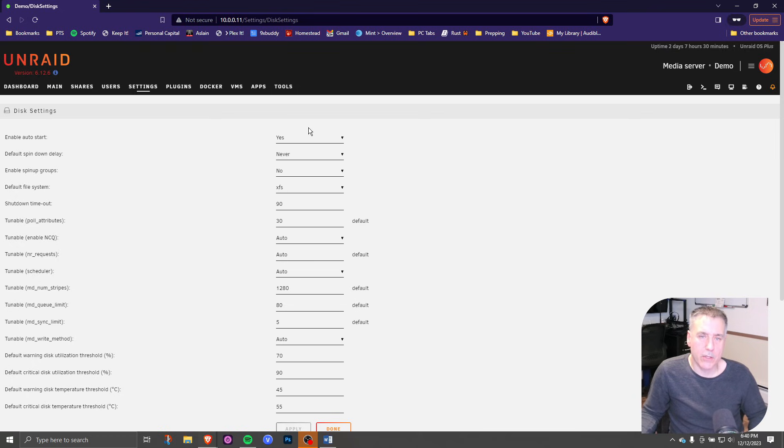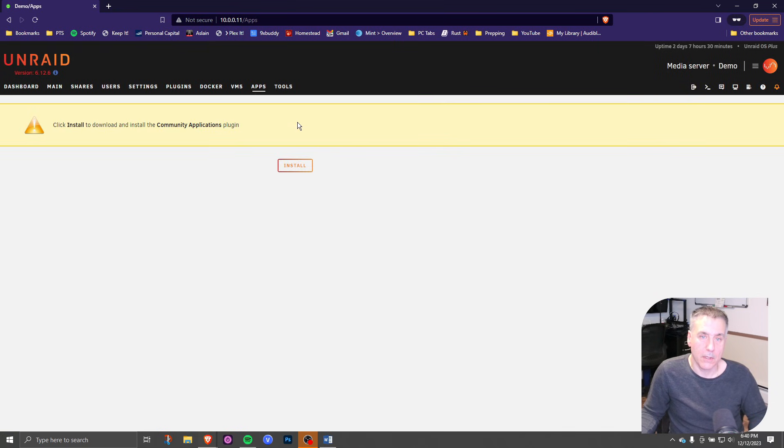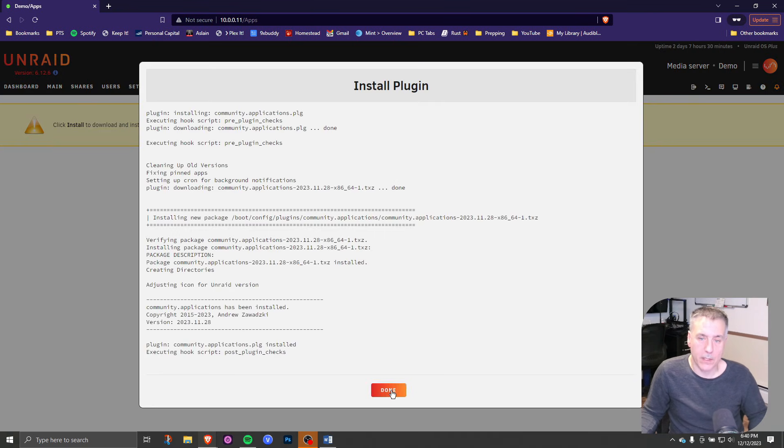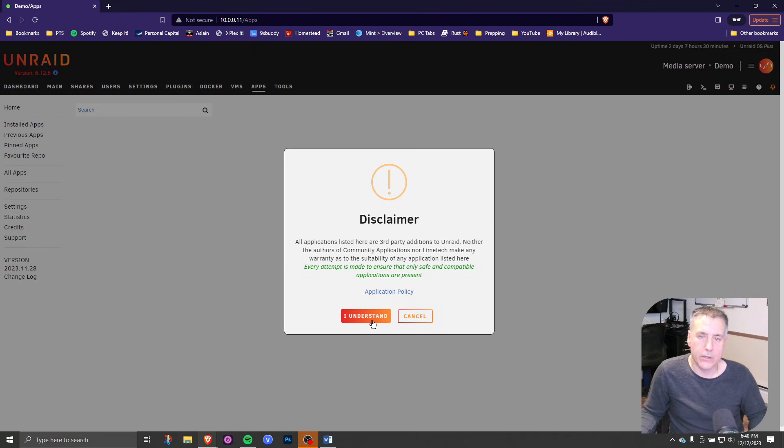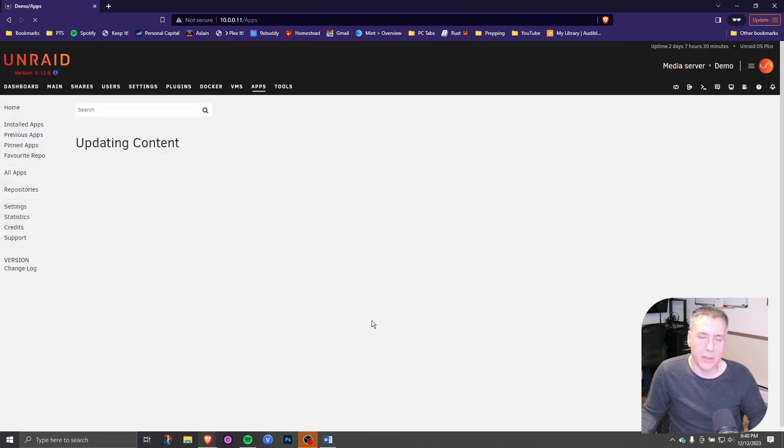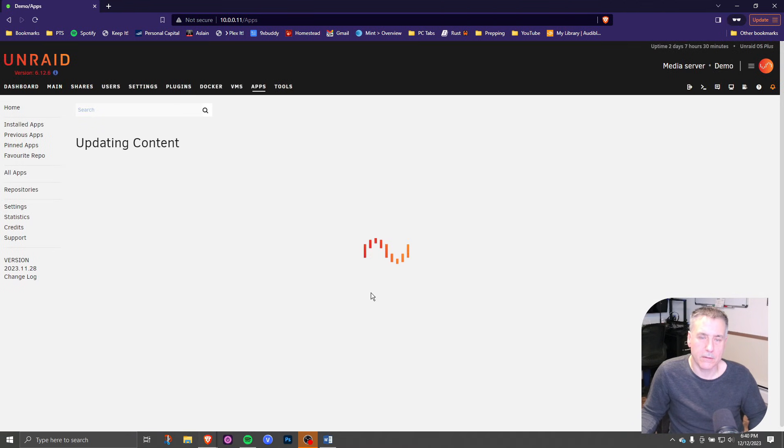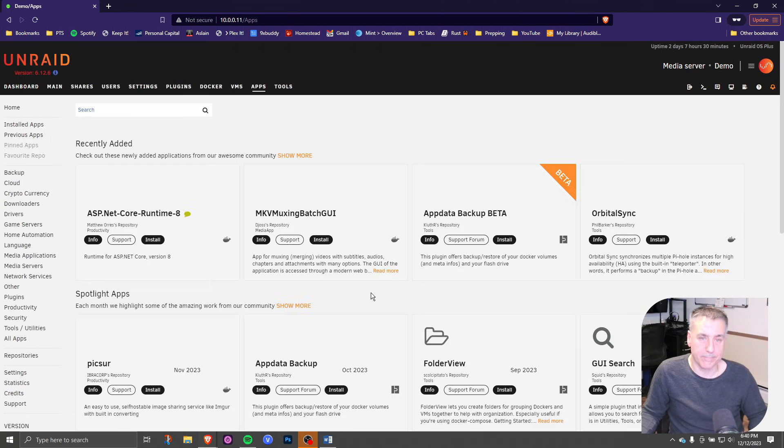Next, we're going to make sure that the community applications are installed. To do that, click on apps, and then click install. Wait for it to complete, and then click done. Hit I understand on the disclaimer, hit I understand on the plugins, and you're all set.